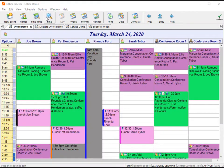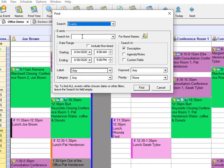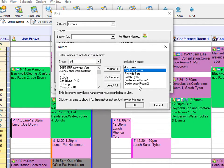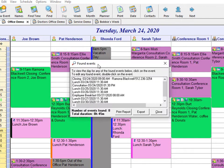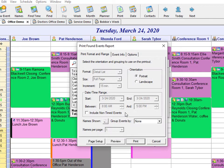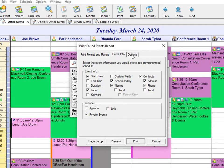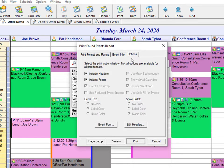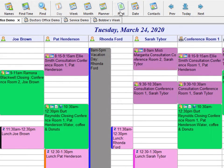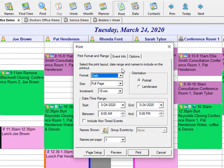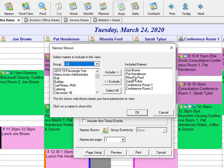Office Tracker allows you to create instant on-screen time use reports. These reports can be created for an individual name or for a group. There are many useful ways to utilize the reporting features in Office Tracker. You may export the events or print the report. By using the print feature, you can easily print daily, weekly, or monthly reports for one name or a group of names.